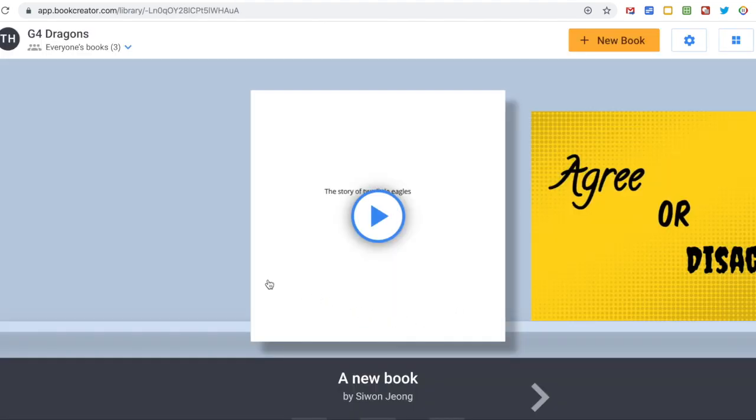Once you do that, you will be in our class library and you can start making a book.